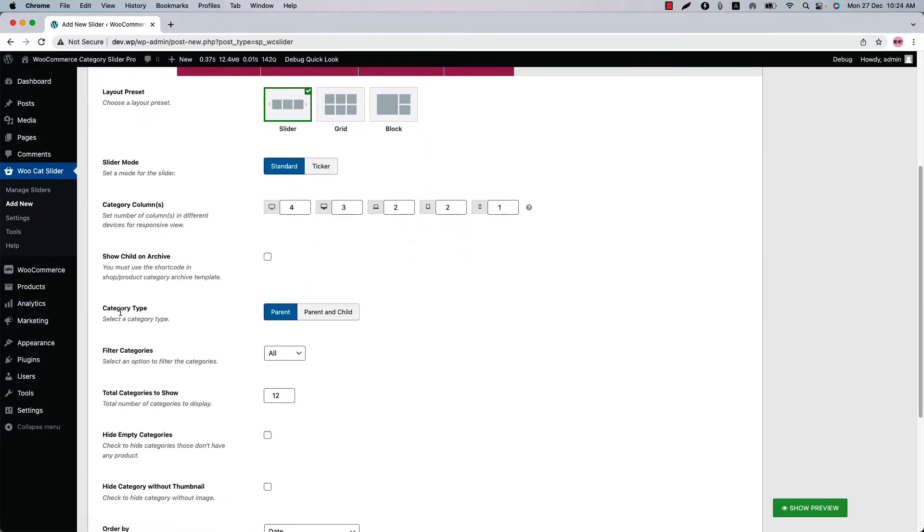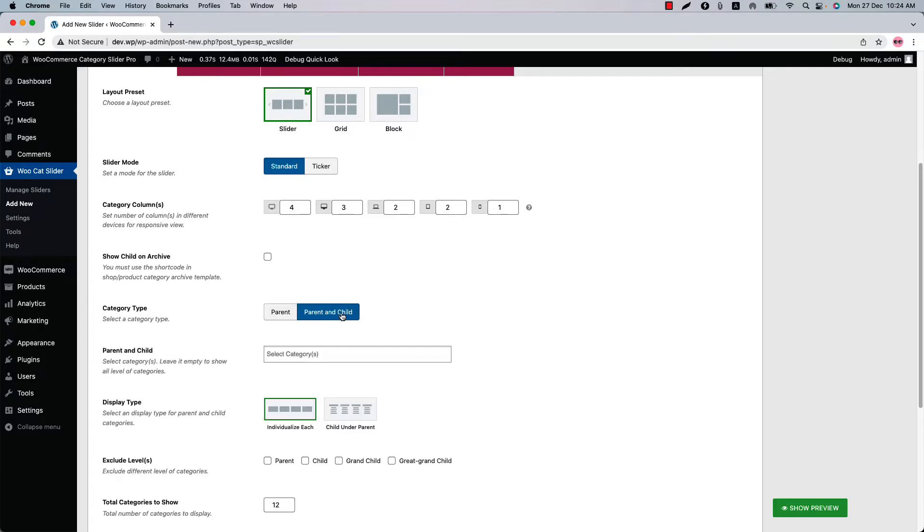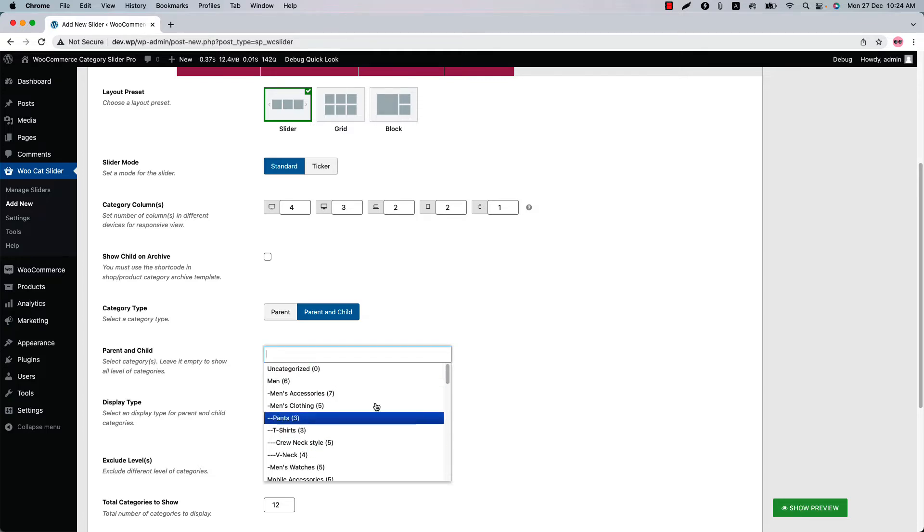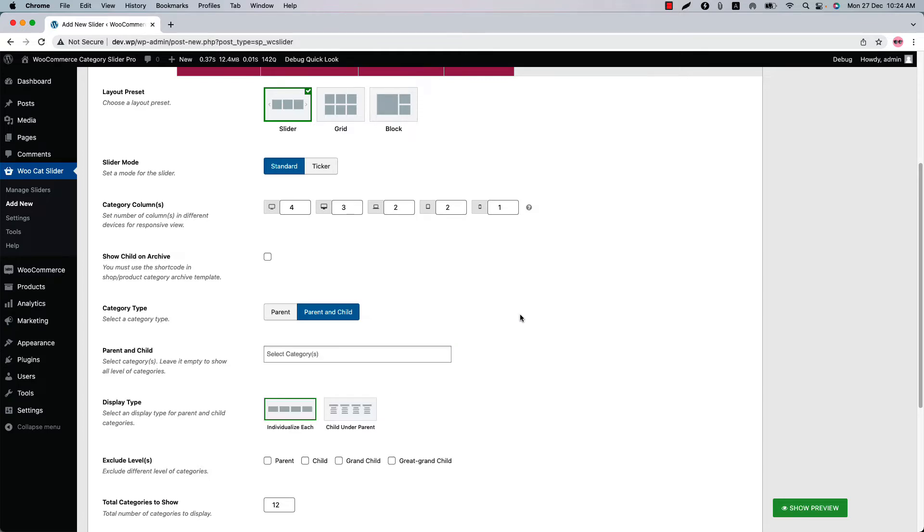Here you can select a category type from parent and parent and child, so select parent and child and you will get a few new properties like parent and child to choose display type and exclude levels. When you click on the parent and child box you'll get the list of your created categories showing sequentially. Leave the field empty to display all the categories in the slider.